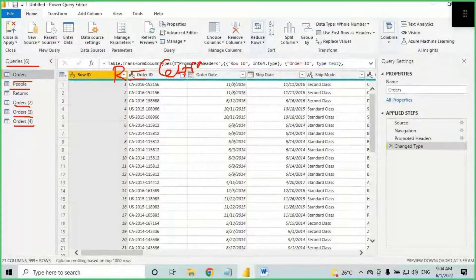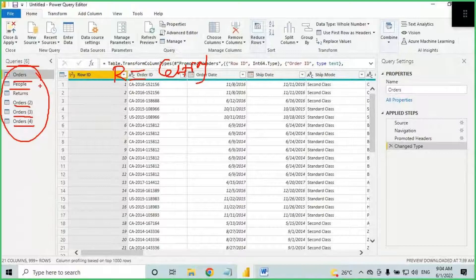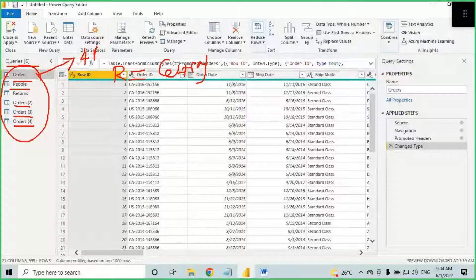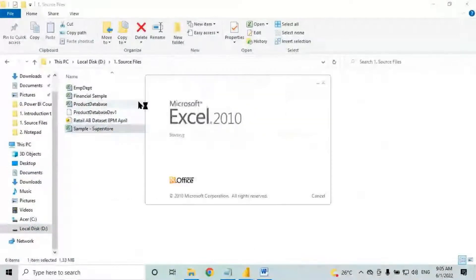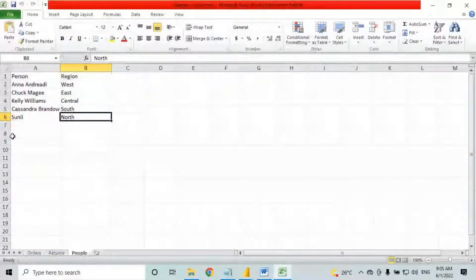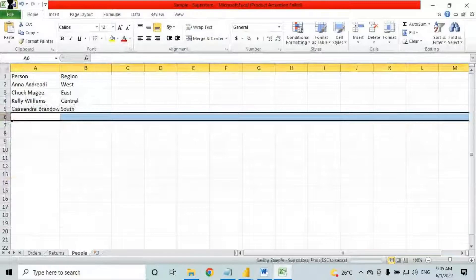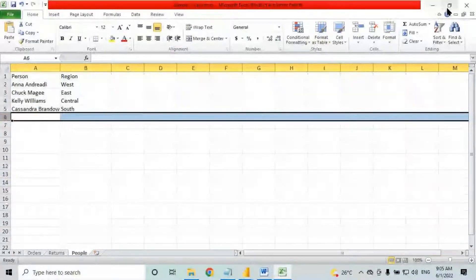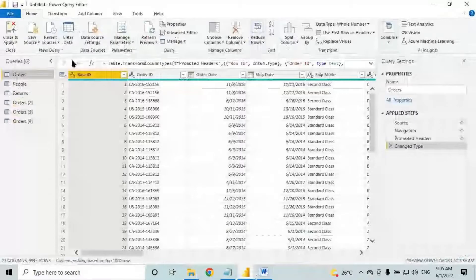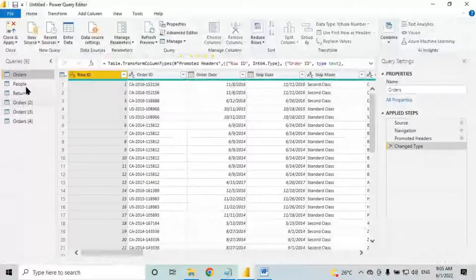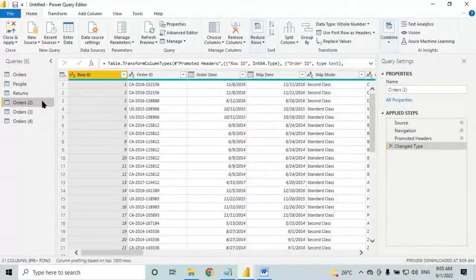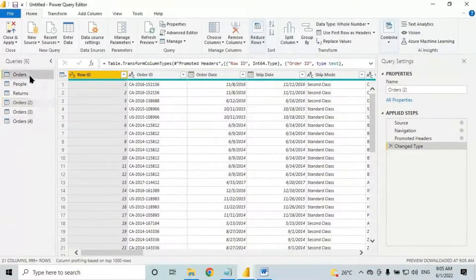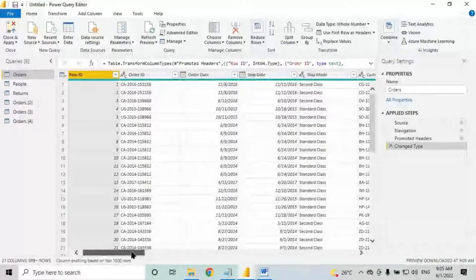I want to load only region 'Central' data. Currently, all the tables contain data for four regions. The requirement is: in all the tables, I need to load only Central data into Power Query. For that, you need to go to each table and go to the region column.